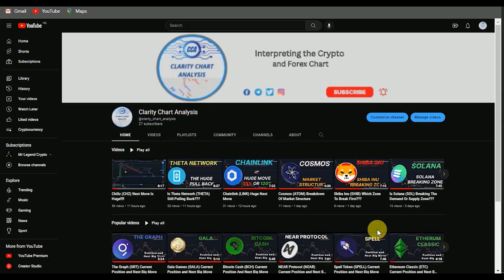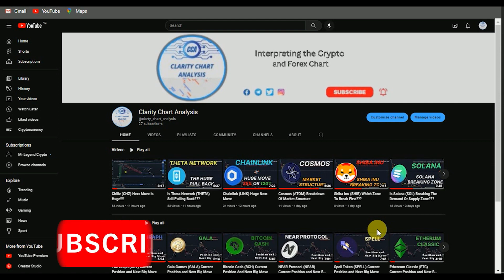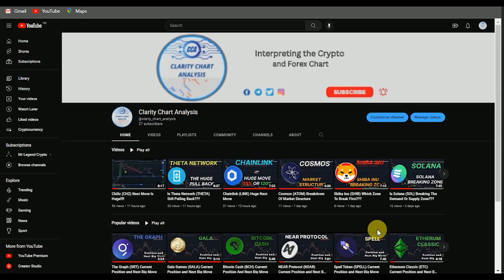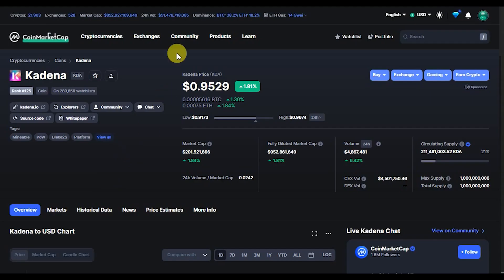Hey guys, welcome to Clarity Chart Analysis. In this channel I'll be interpreting and analyzing the market structure, telling us our current position on the price chart and predicting the next possible move of the market. If you're new to this channel and want to make money in both directions of the market, this channel is for you. Subscribe, like, and put on the notification to be notified anytime I drop a new video.